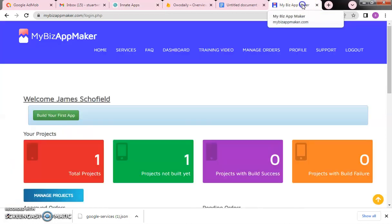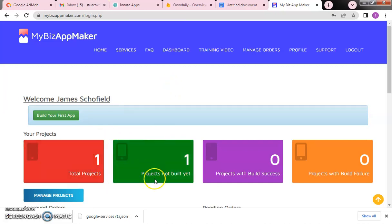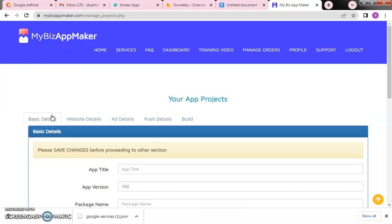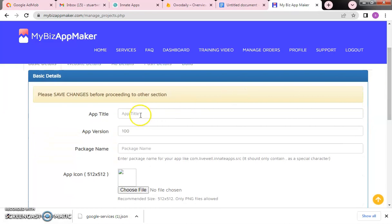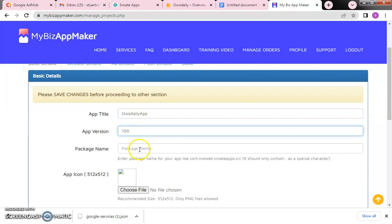Now we're going to build the app. Go to myviews app maker. Log into your account. You can see I'm trying to set up — the project is not built yet. Once you come in, click on 'Build your first app.' It's going to ask for the app title. We're using 'Wo Daily' as our app title. Leave the version as it is.